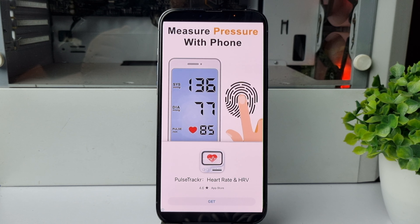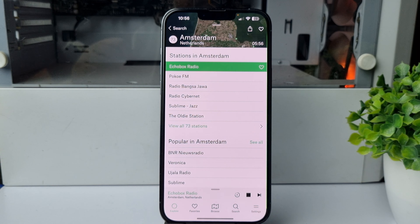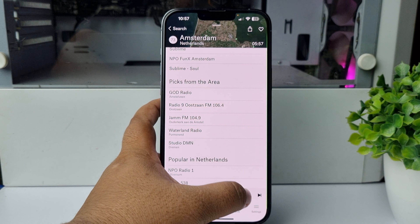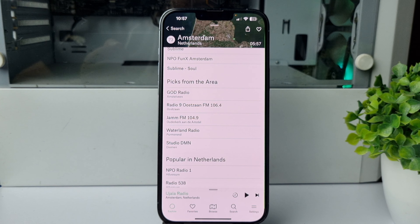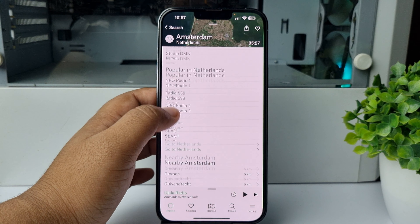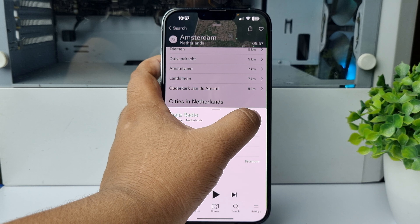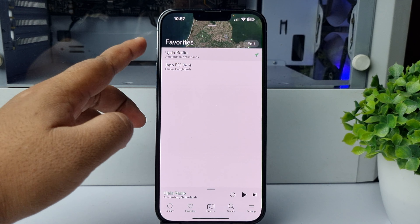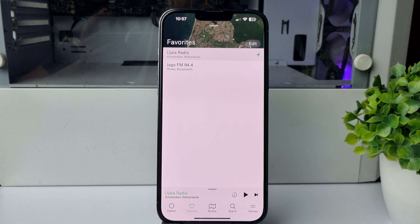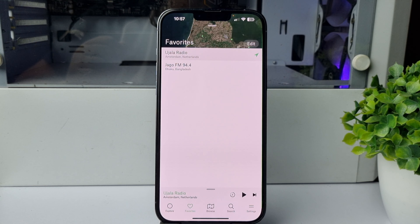If you're using this app for free, you will have to watch an ad. You can also save any radio station to your favorites list — open the radio station, tap on the little heart icon, then go to Favorites and you will find all your favorite radio stations. That's how you listen to any radio station on iPhone.